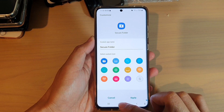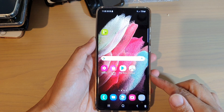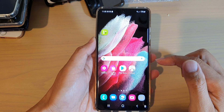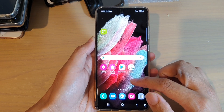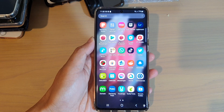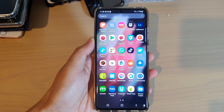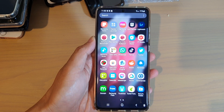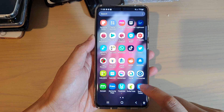First, tap on the home key to go back to your home screen, and then swipe up to go into the app screen. In the app screen, you want to tap on the secure folder.